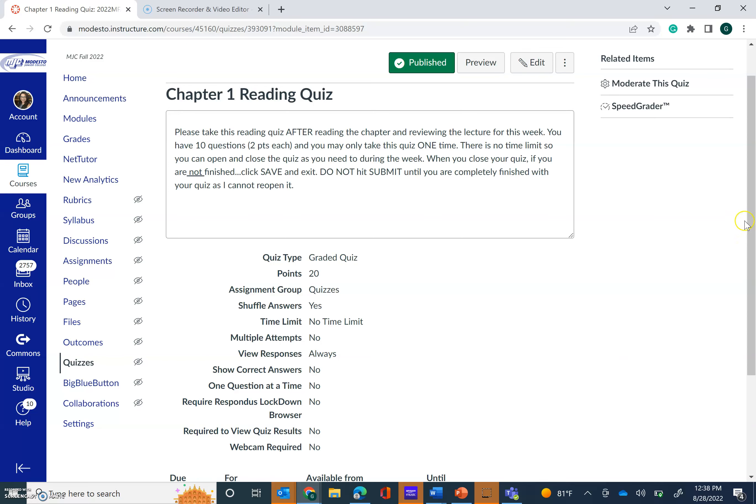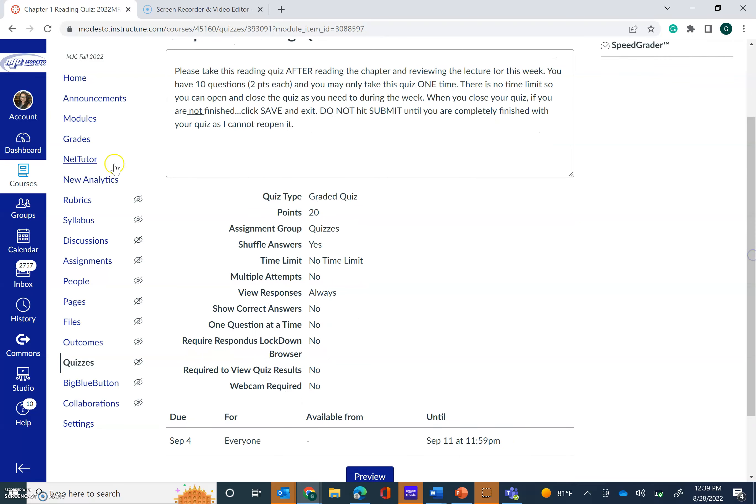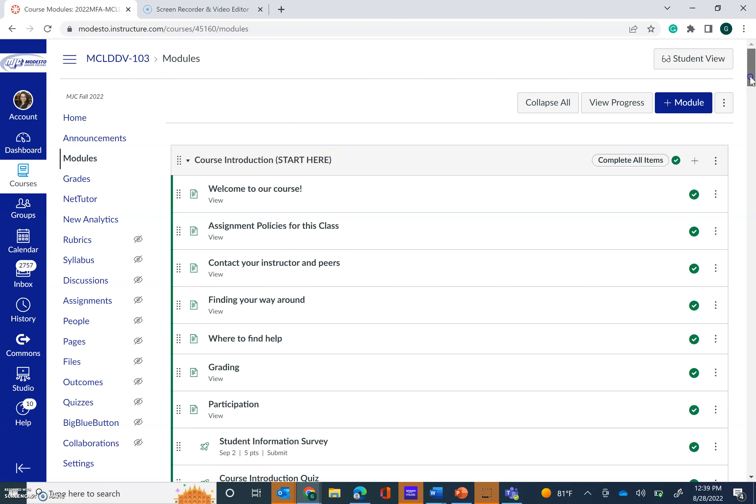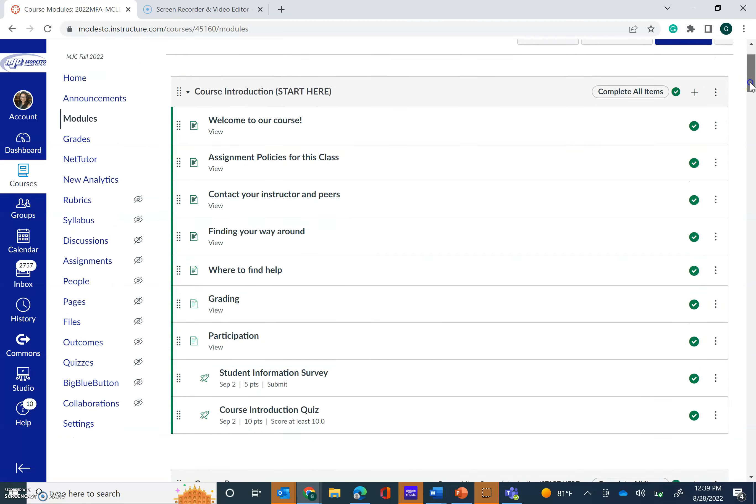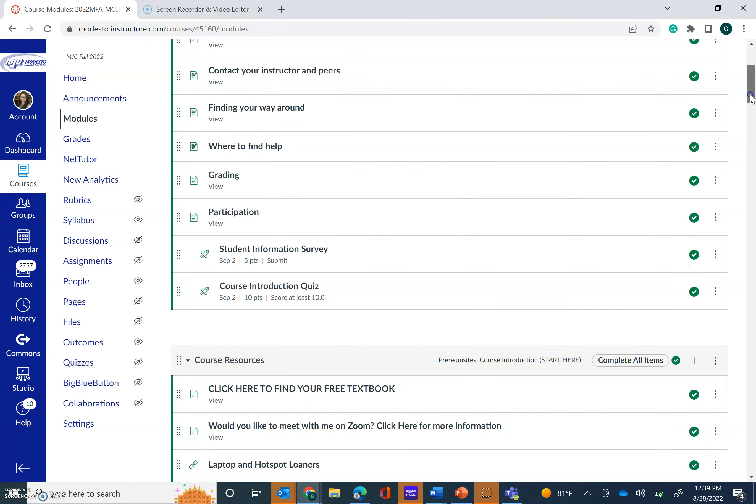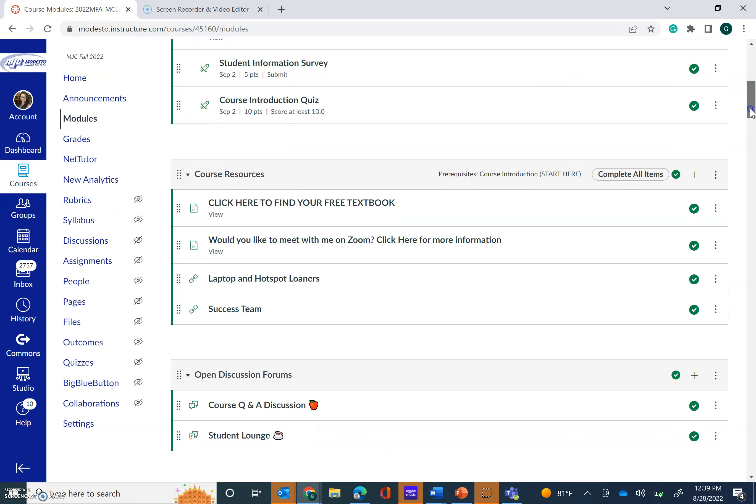So those are your assignments for the week. I hope this video was helpful in knowing what my expectations are of you and knowing how to do each assignment. So I hope you have a great first week and I can't wait to meet you all.